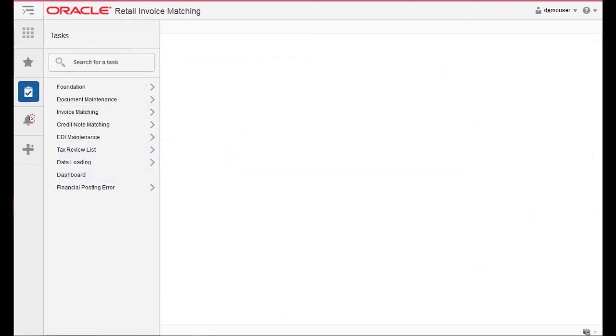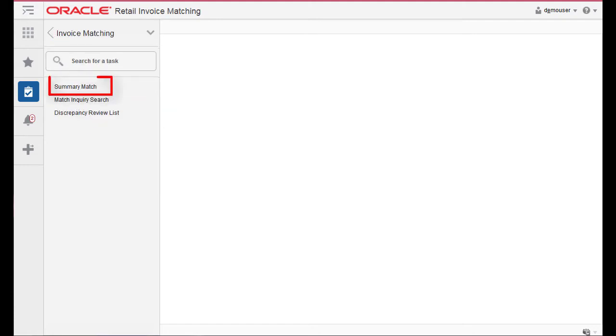From the Tasks menu, select Invoice Match Summary Match. The Invoice Summary Match window opens.